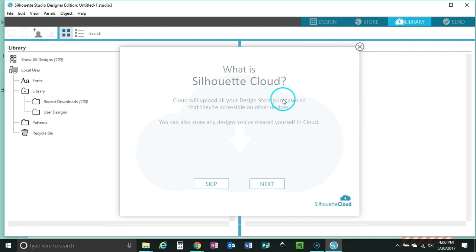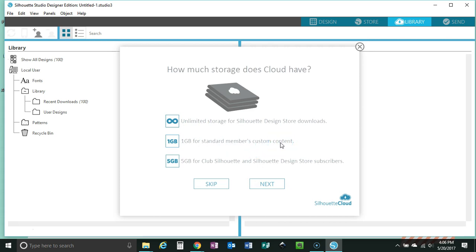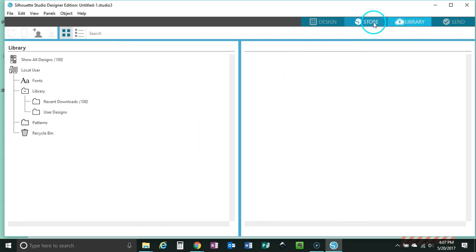There is the library. Now if you have not signed up for the Silhouette Cloud, it will walk you through doing this. I always encourage you guys to use the Silhouette Cloud — it's free, unlimited Silhouette designs can be saved in it, and you get up to one gig for standard members for custom content — meaning one gig of storage for your own designs that you purchase that are not from the Silhouette store. You can also have five gigabytes of Silhouette storage if you are a design store subscriber. You can also install the cloud and have access to your designs on up to five devices.